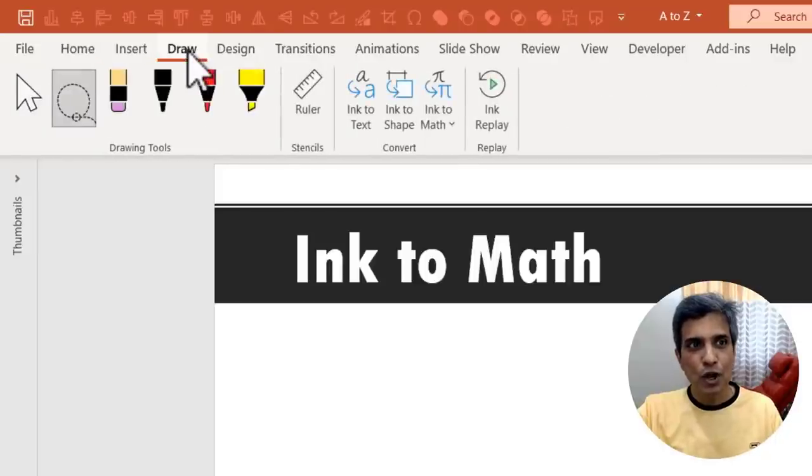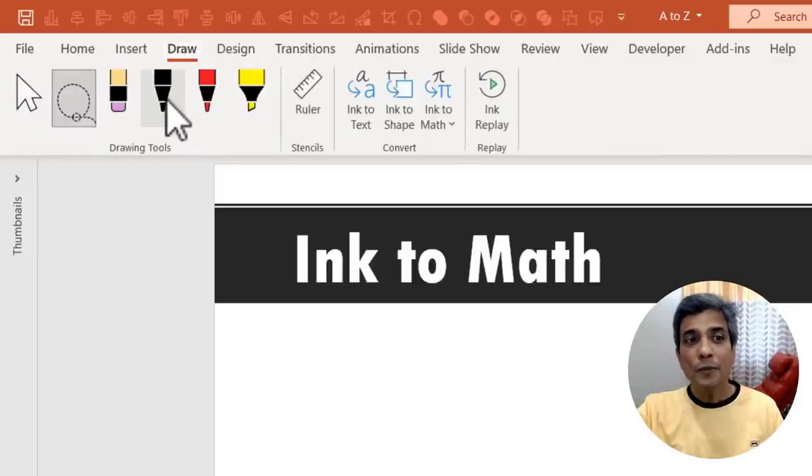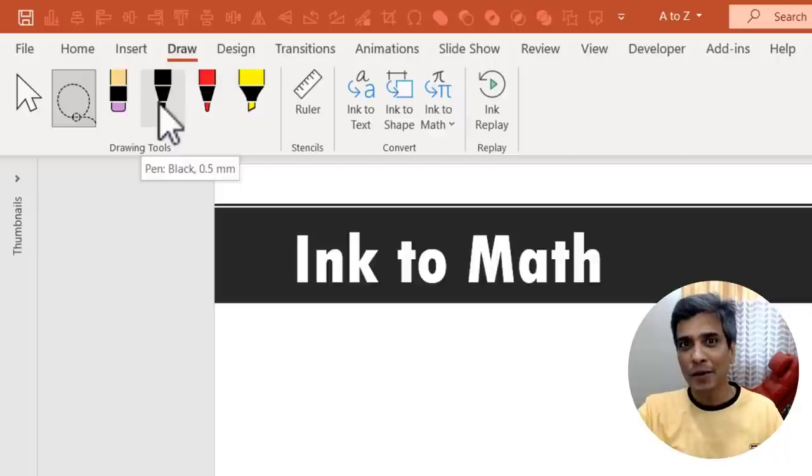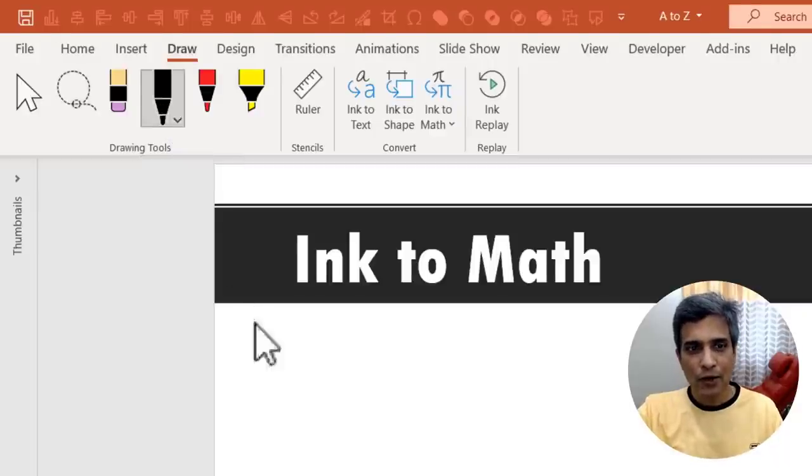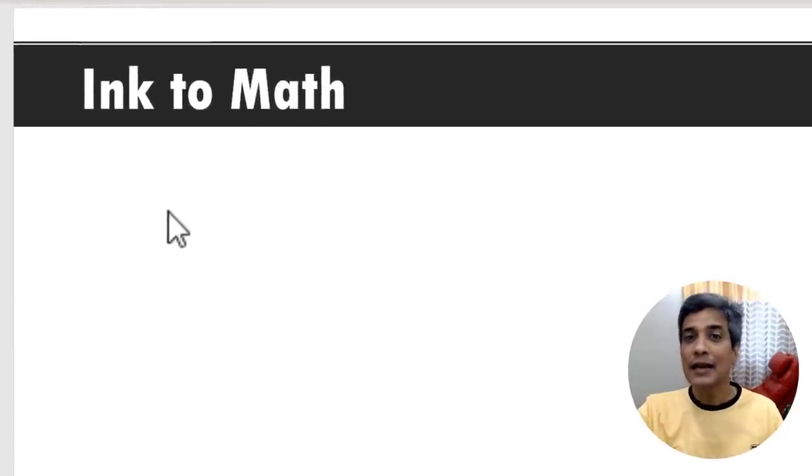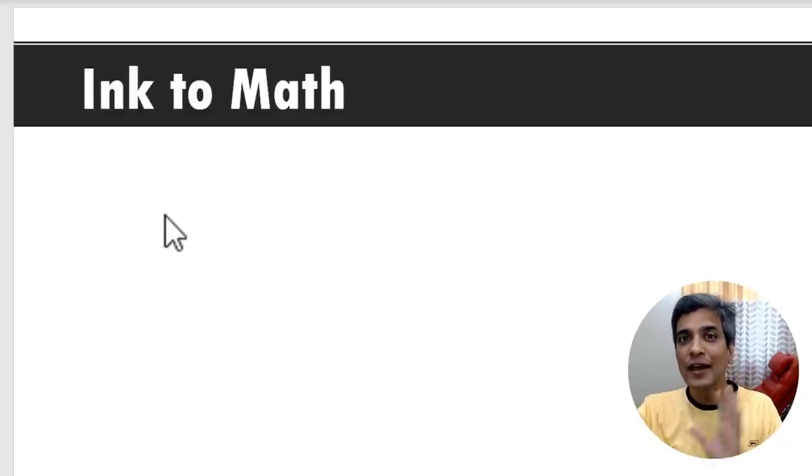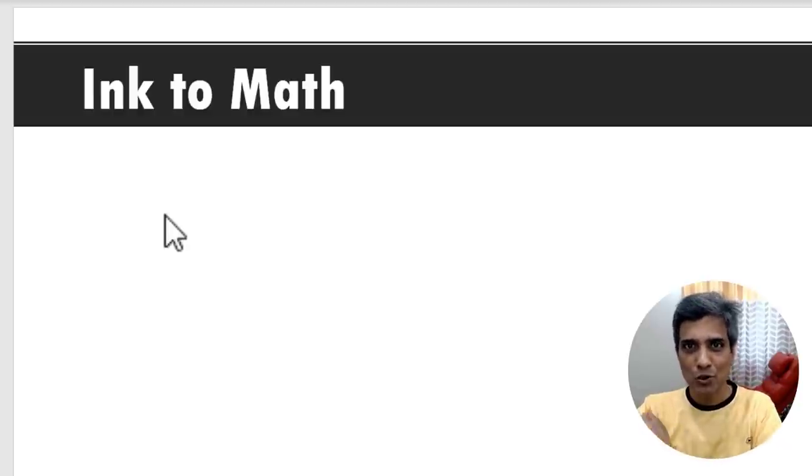Go to draw. I'm going to pick up this tool here in drawing tools to write my maths equation. Let me click on it and let us say I want to write (a+b)² = a² + b² + 2ab.